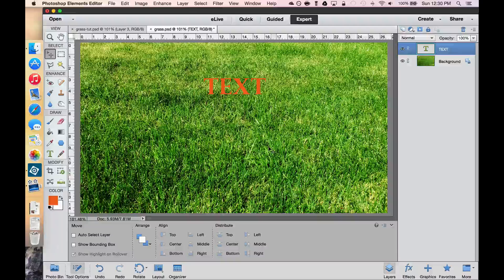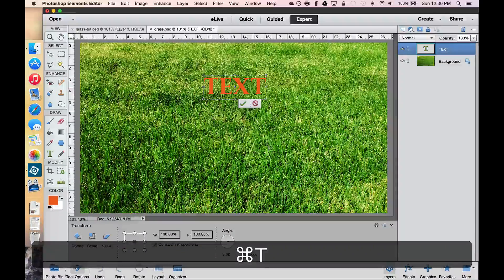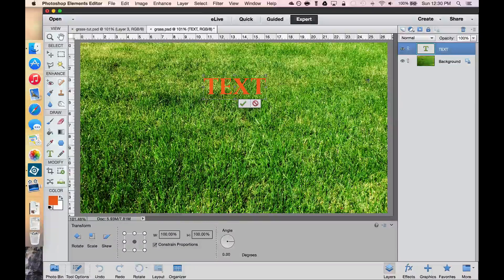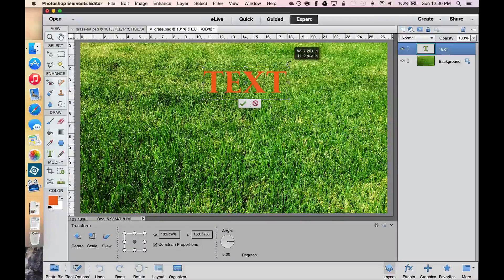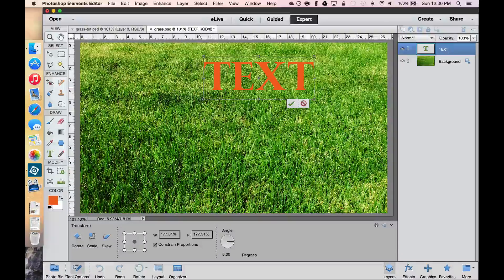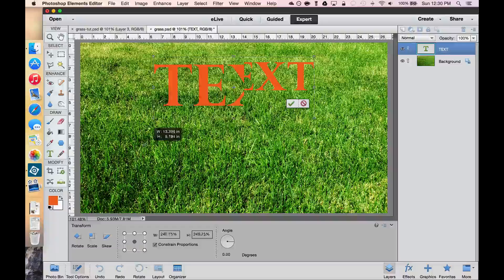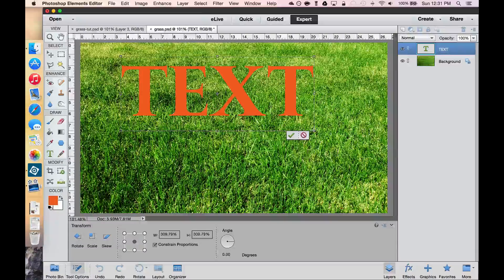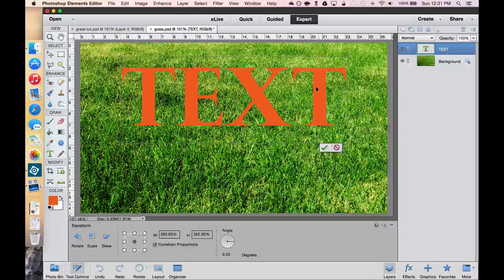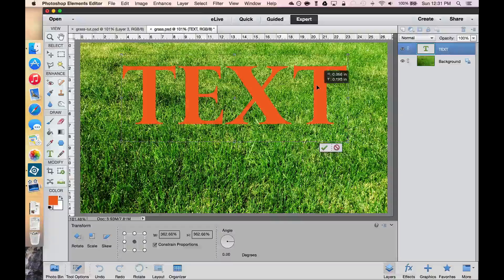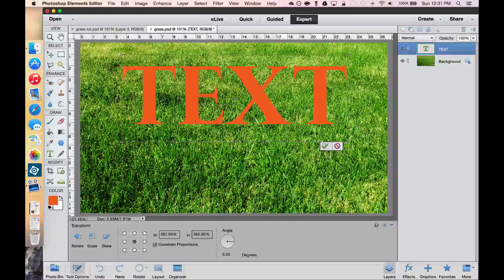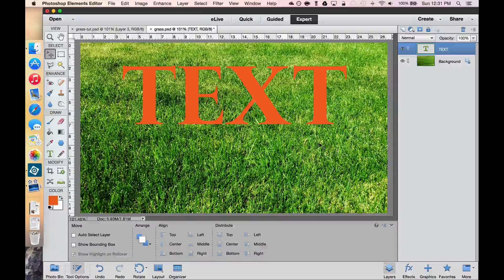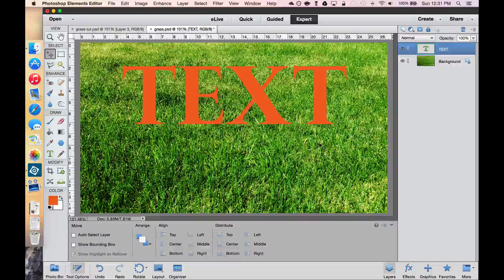We can tick the green checkbox if we're happy with what we have. Now, if you use a Command-T or a Control-T, that will give you the transformation handles. And we can make this a little bit larger. So I'm going to drag the bottom and the top there. And then make this just a tiny bit larger. I think that's about what we need. And then hit Enter or hit the green checkbox. And we're done with our text.